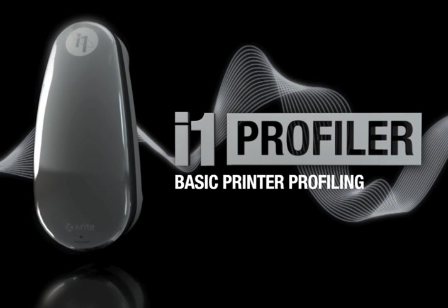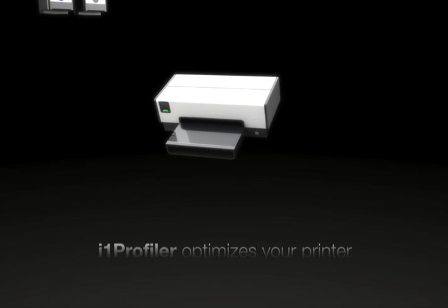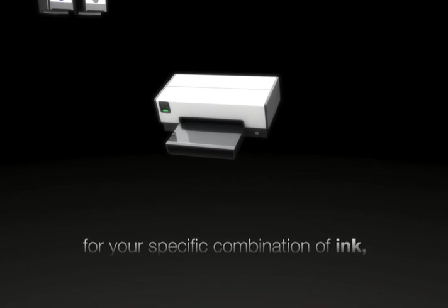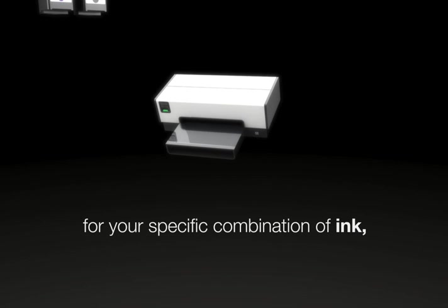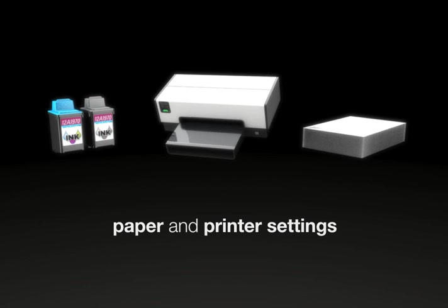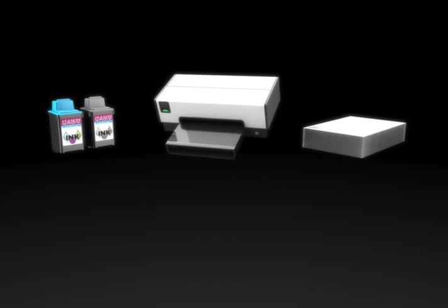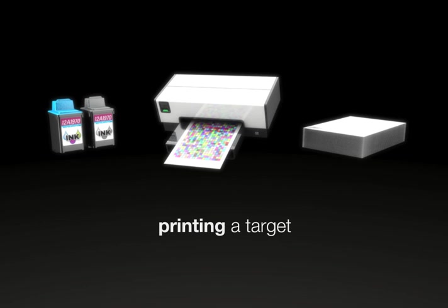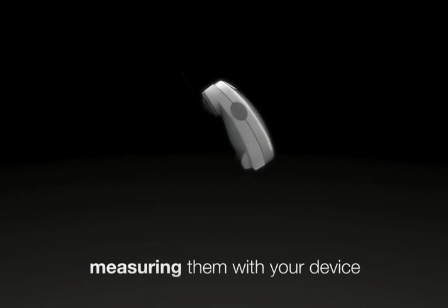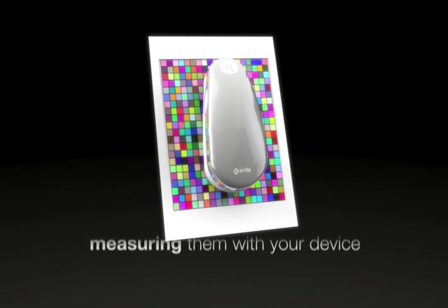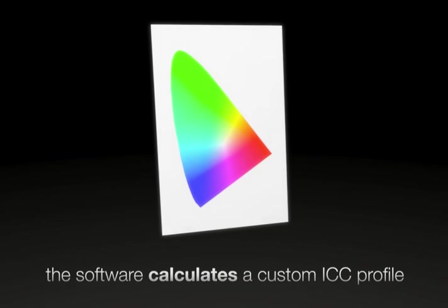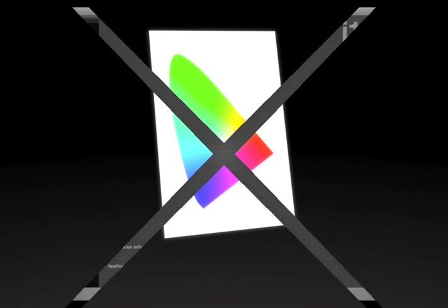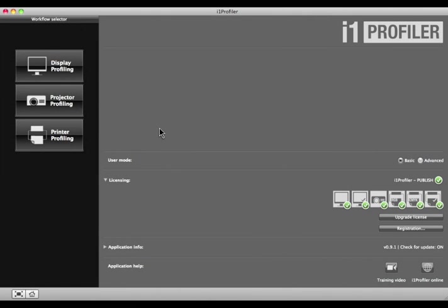Profiling provides a more accurate output because it optimizes the printer for your specific combination of ink, paper, and printer settings. The process simply entails printing a target that represents the range of colors your printer can achieve, measuring them with your device, and letting the software calculate a custom ICC profile. In the next few minutes, I'll demonstrate how easy it is with i1 Profiler.